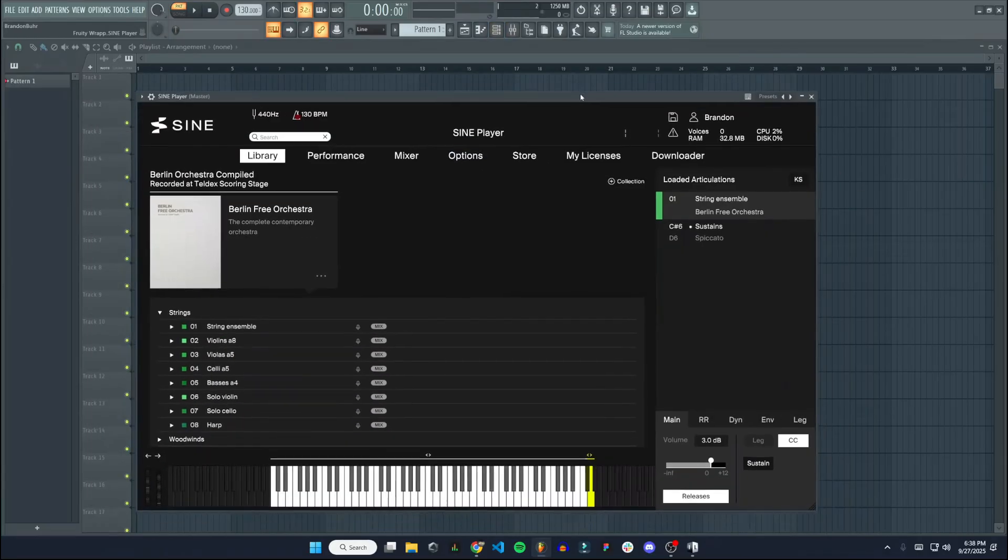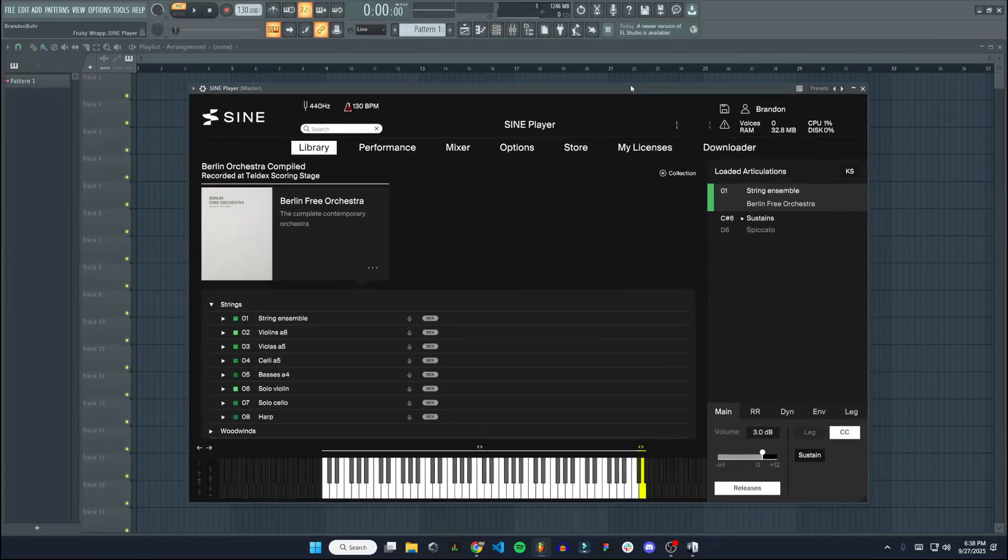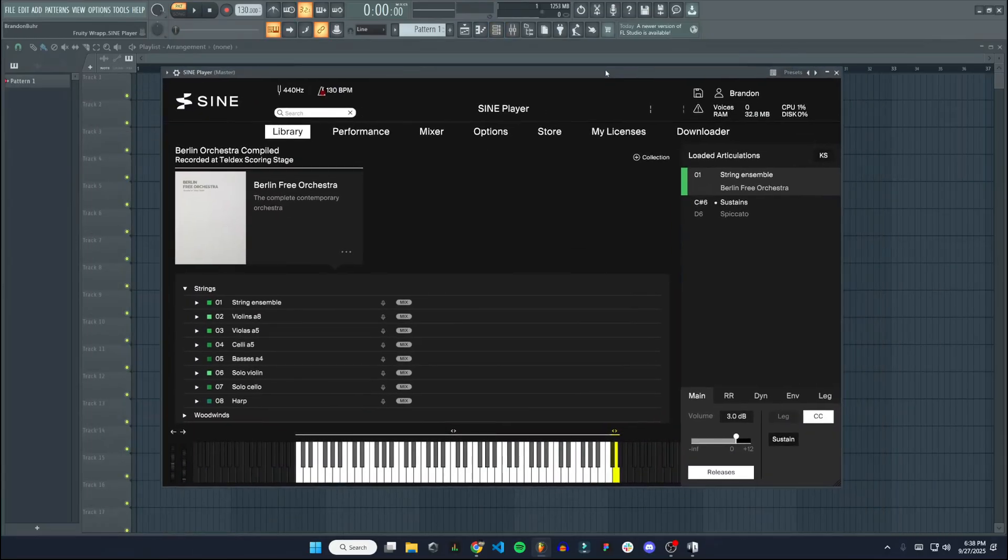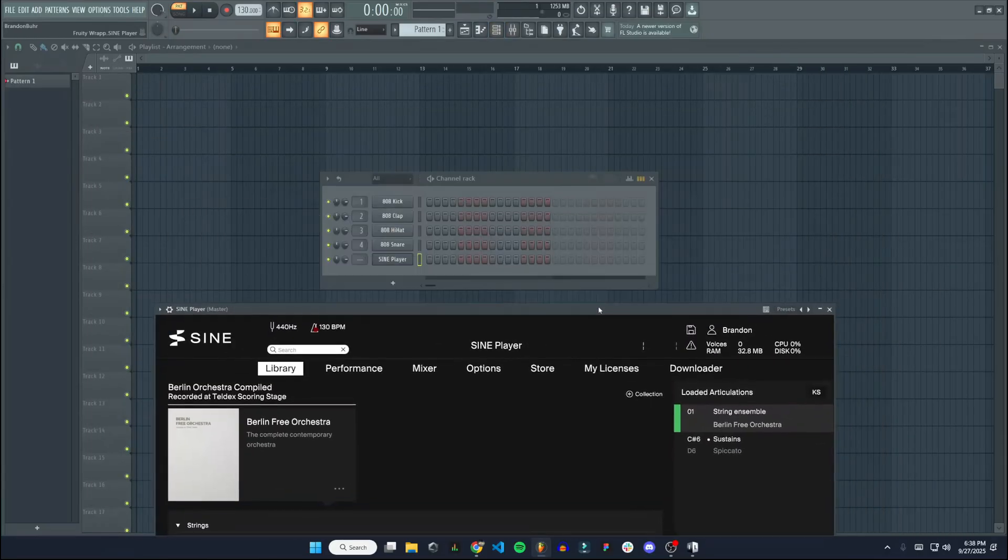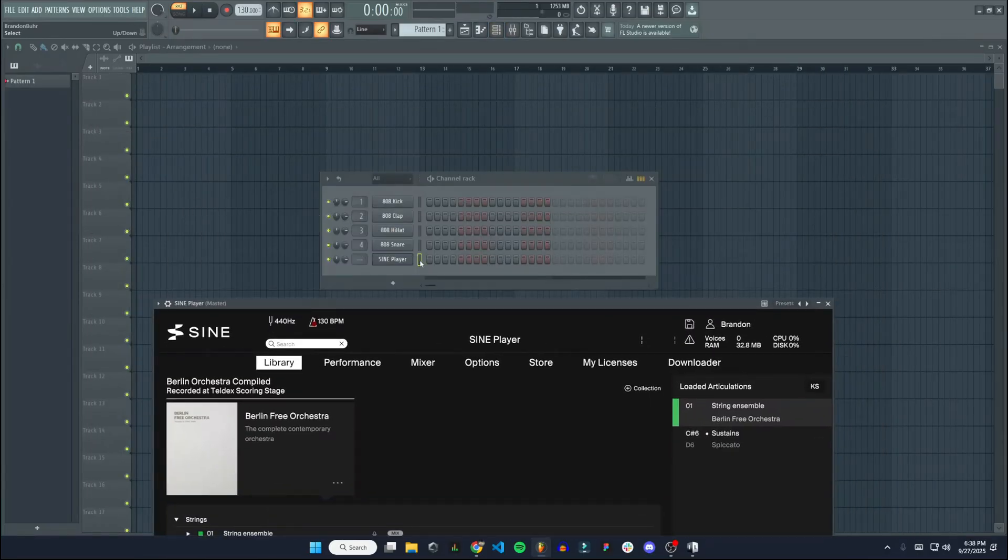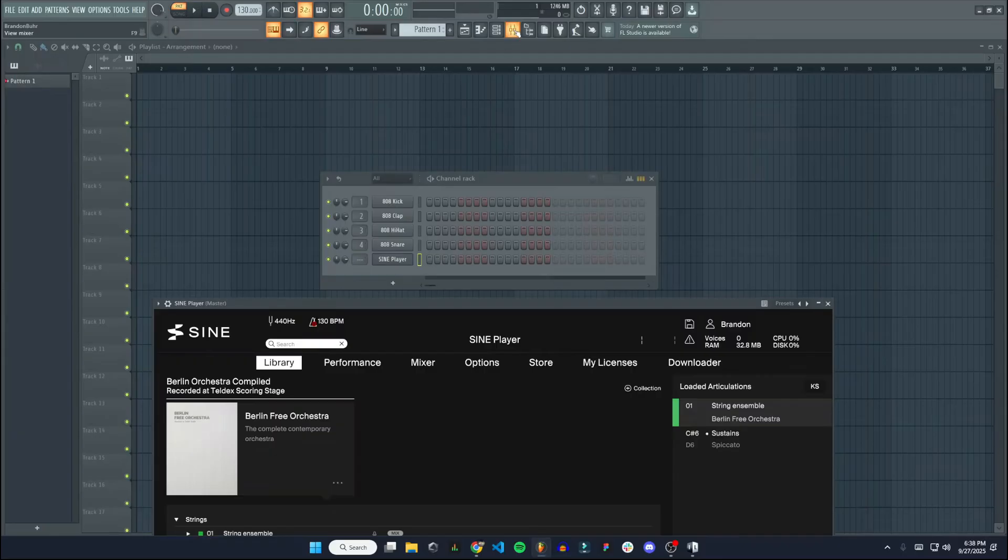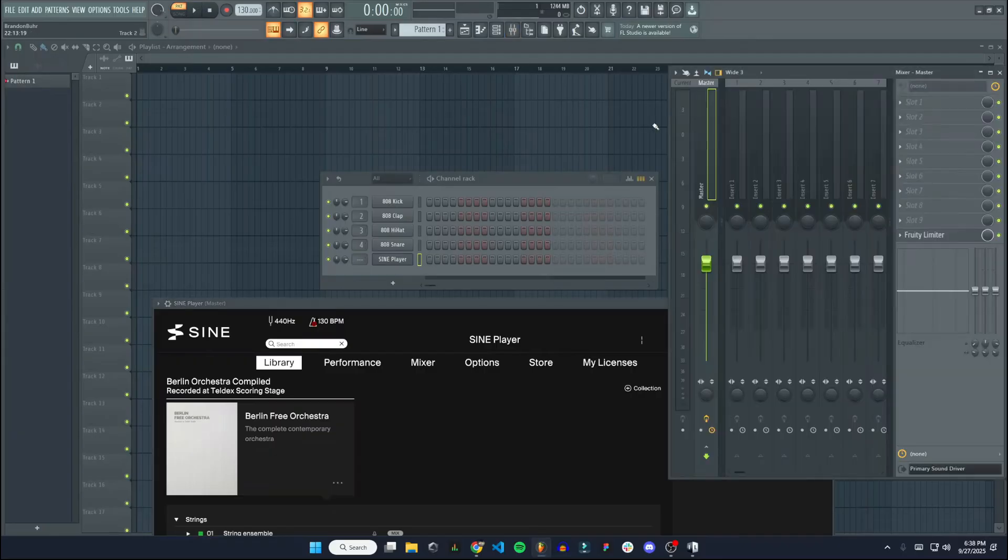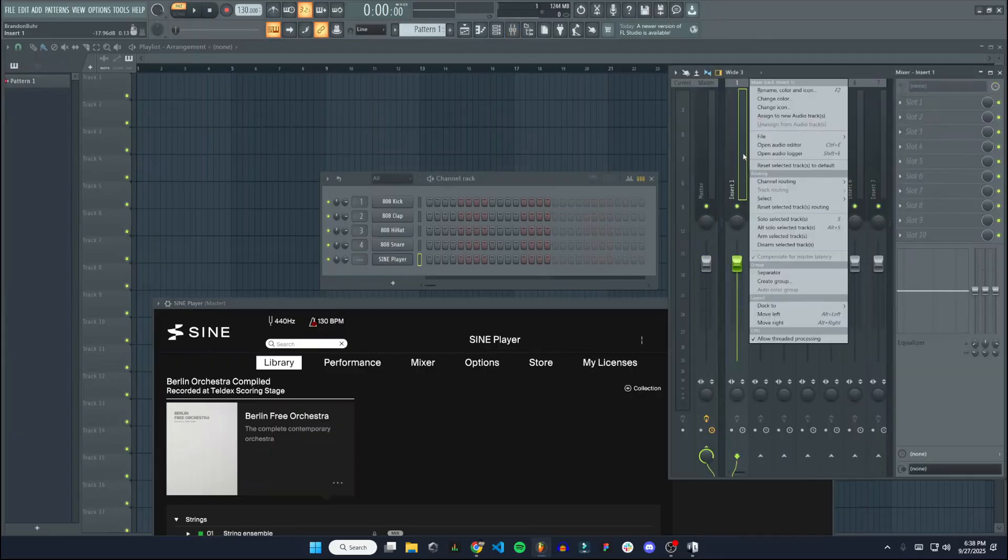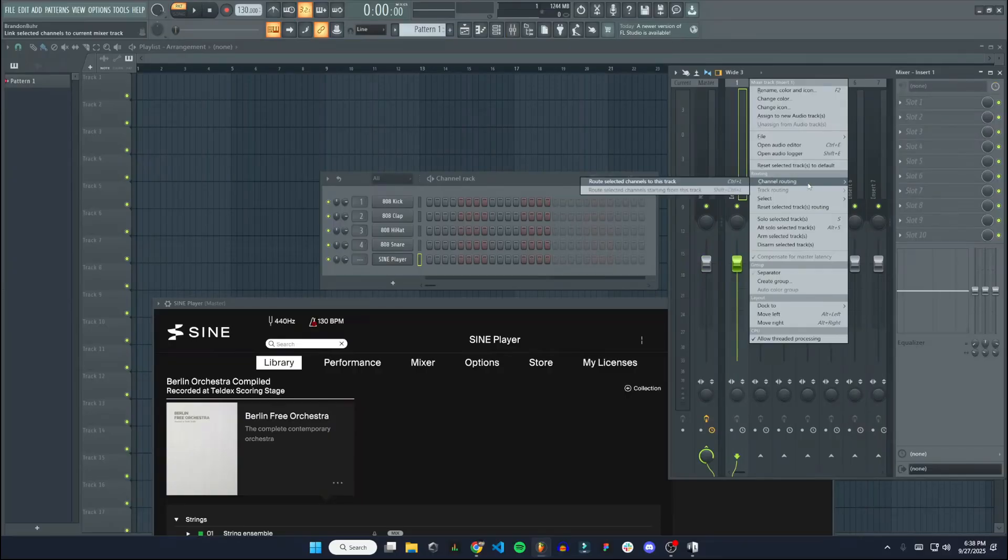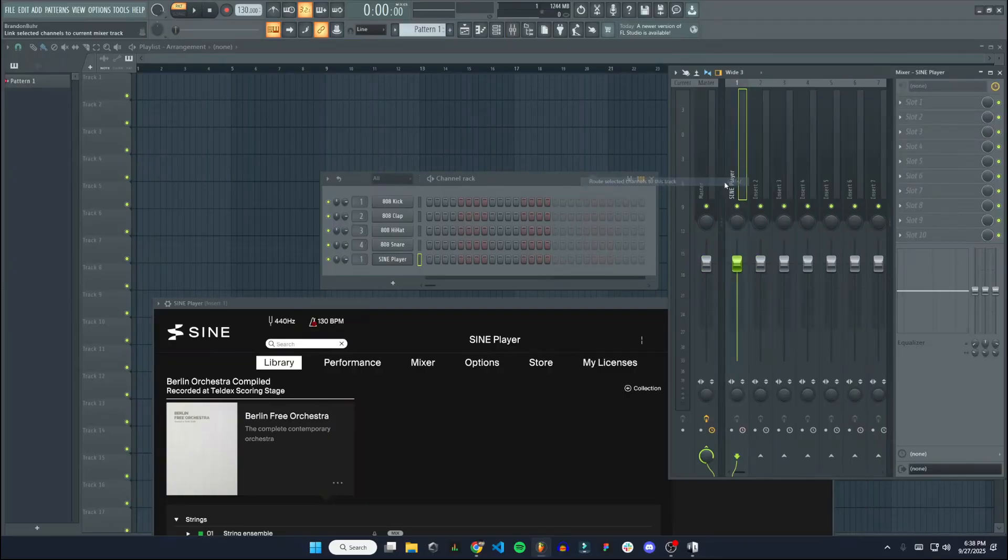Now if we want to add this to our mixer, just make sure that this is highlighted on Sign Player in your channel rack. Go over to the mixer. Right click on an empty insert. Channel routing. Route selected channels to this track.